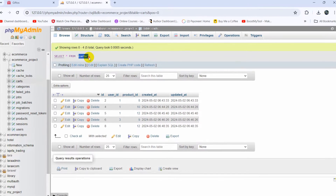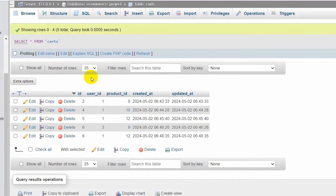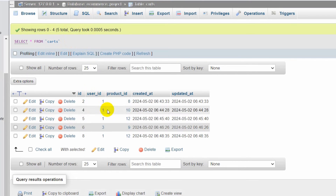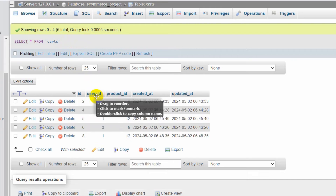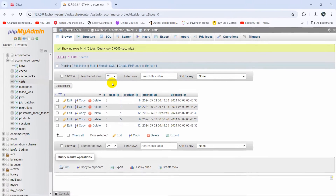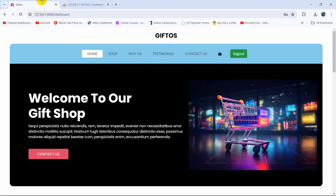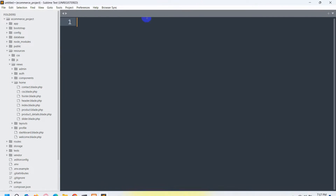In the cart table, you can see we have two, three, four — four products added to the cart by user ID. By using the user ID and counting it, we'll be able to get that total product number added to the cart. So let's just go back to the code.